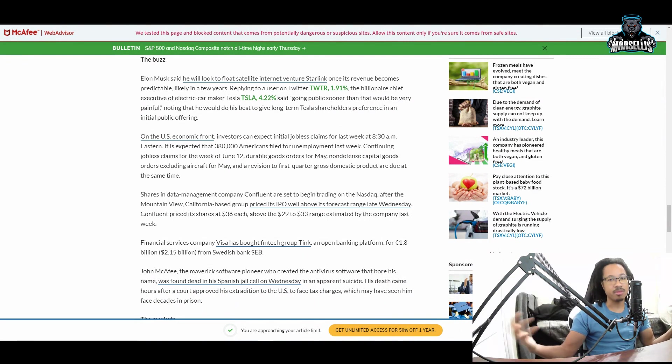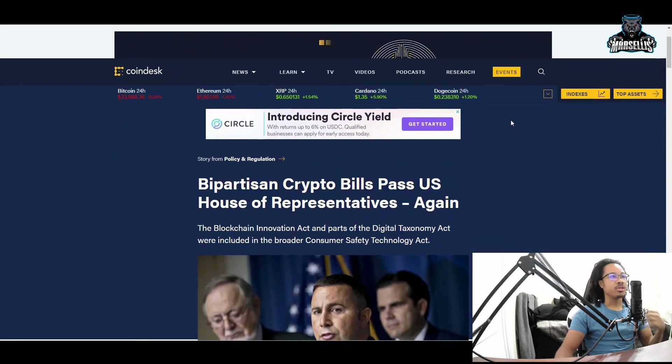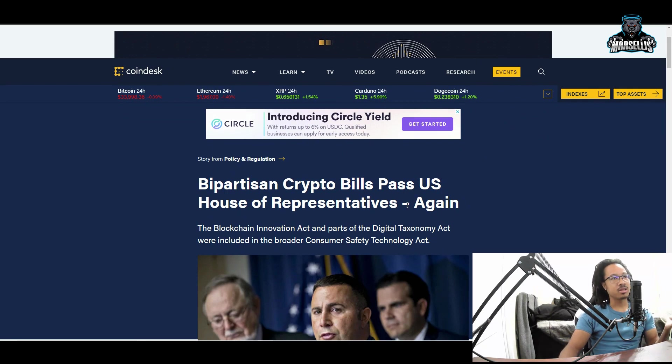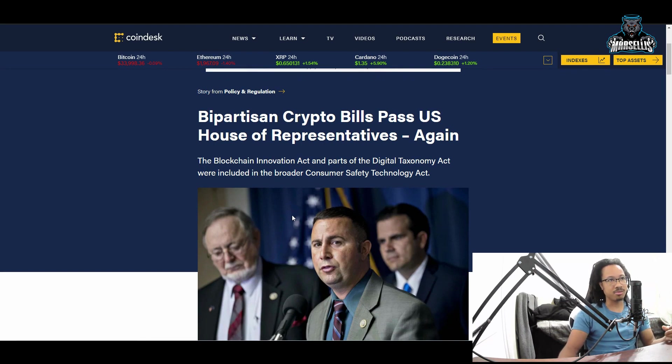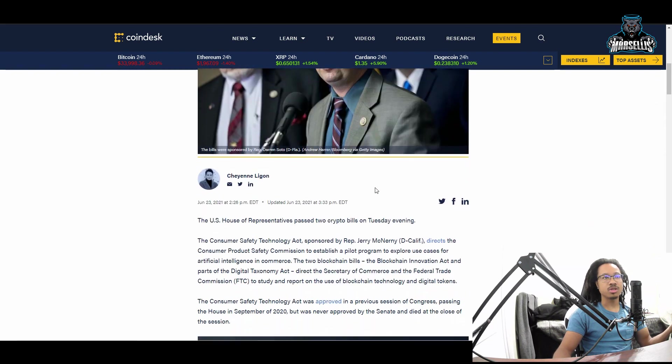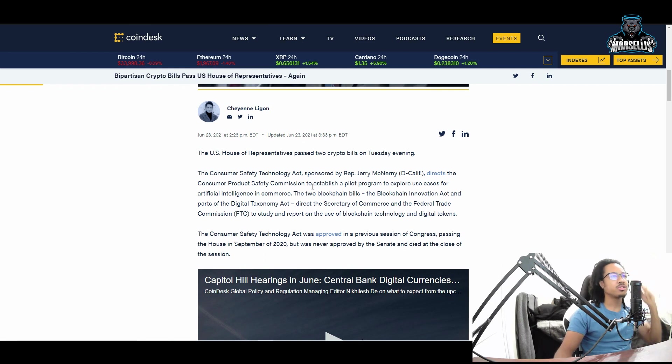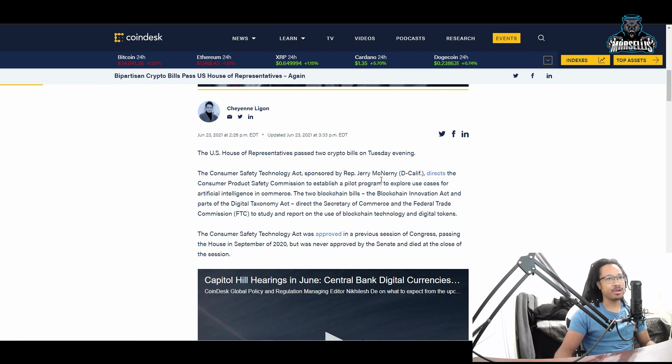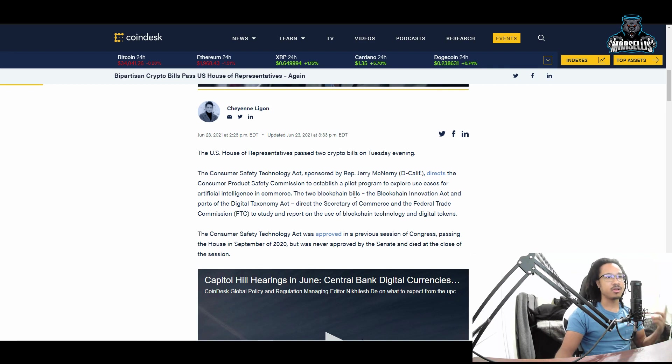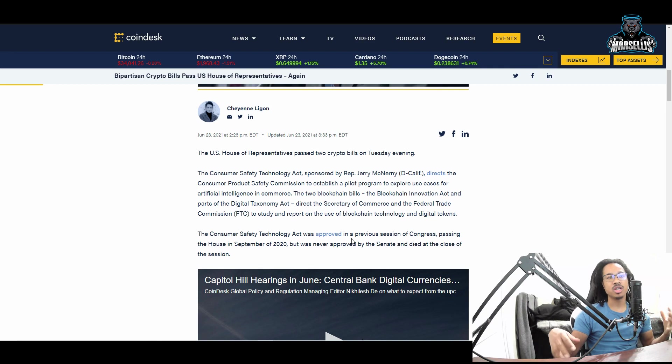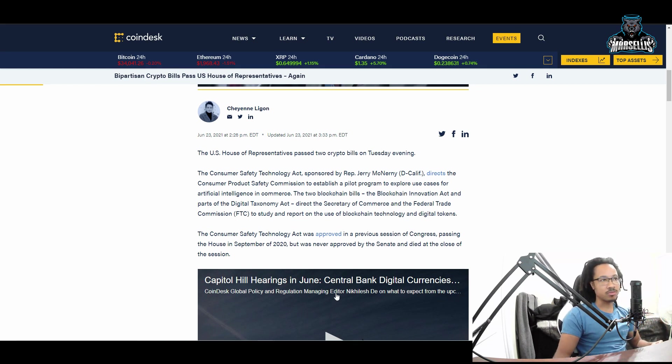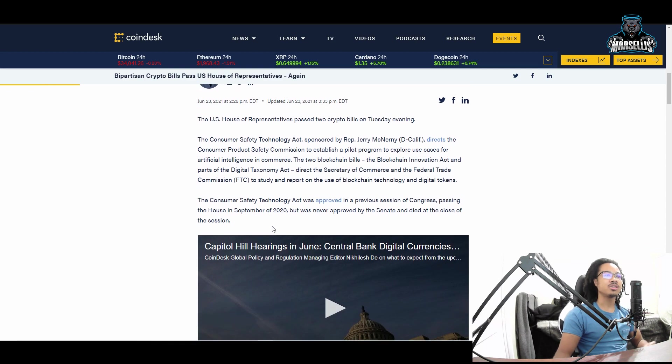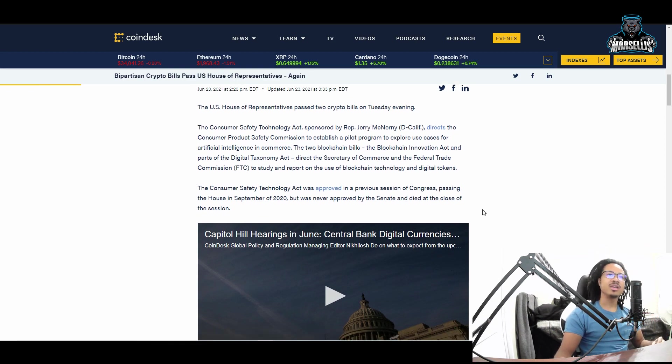More good news - the bipartisan crypto bills pass U.S. House of Representatives. The Blockchain Innovation Act and parts of the Digital Taxonomy Act were included in the broader Consumer Safety Technology Act. The U.S. House of Representatives passed two crypto bills on Tuesday evening. The Consumer Safety Technology Act sponsored by Rep. Jerry McNerney directs the Consumer Products Safety Commission to establish a pilot program to explore use cases for artificial intelligence and commerce.